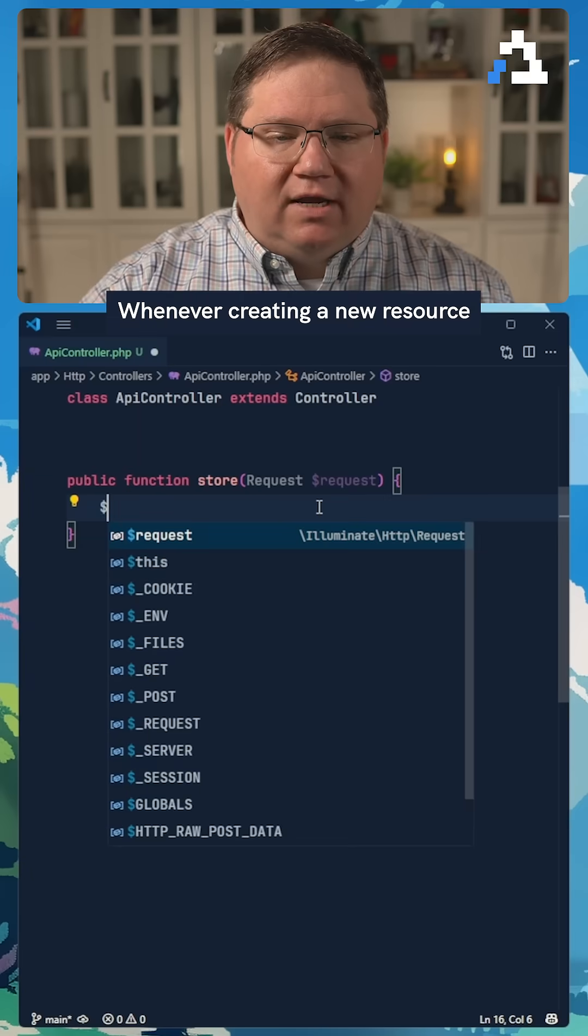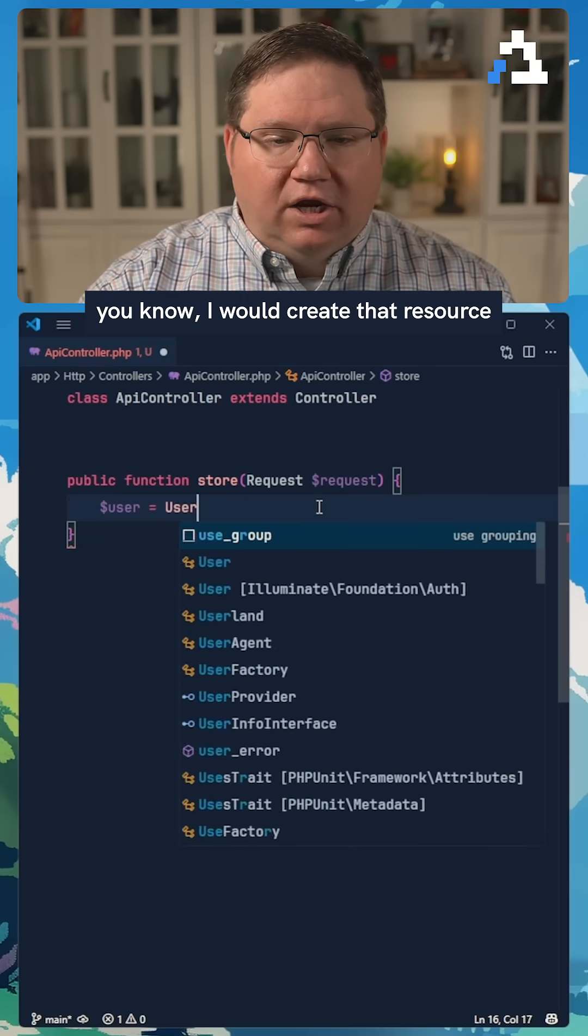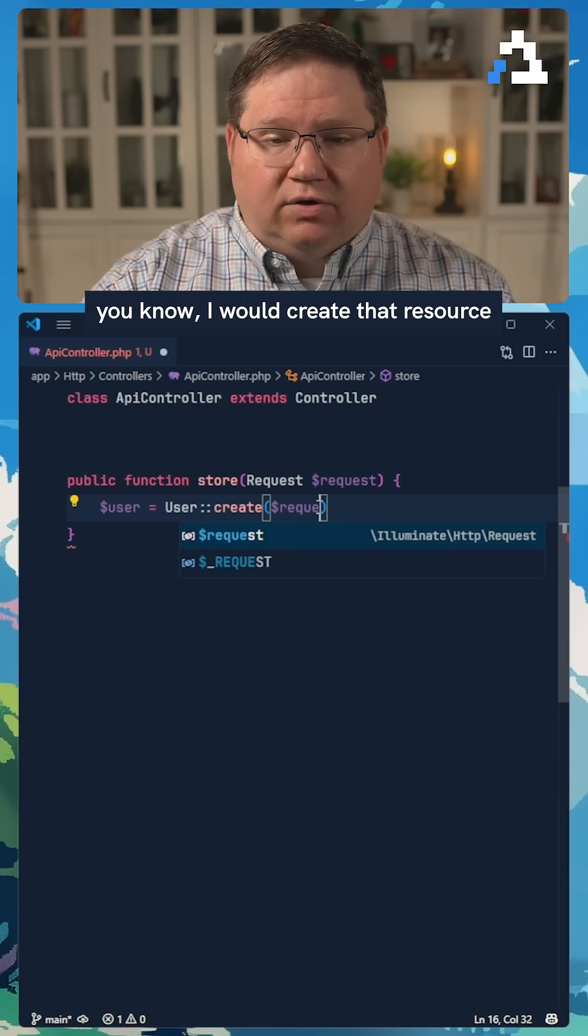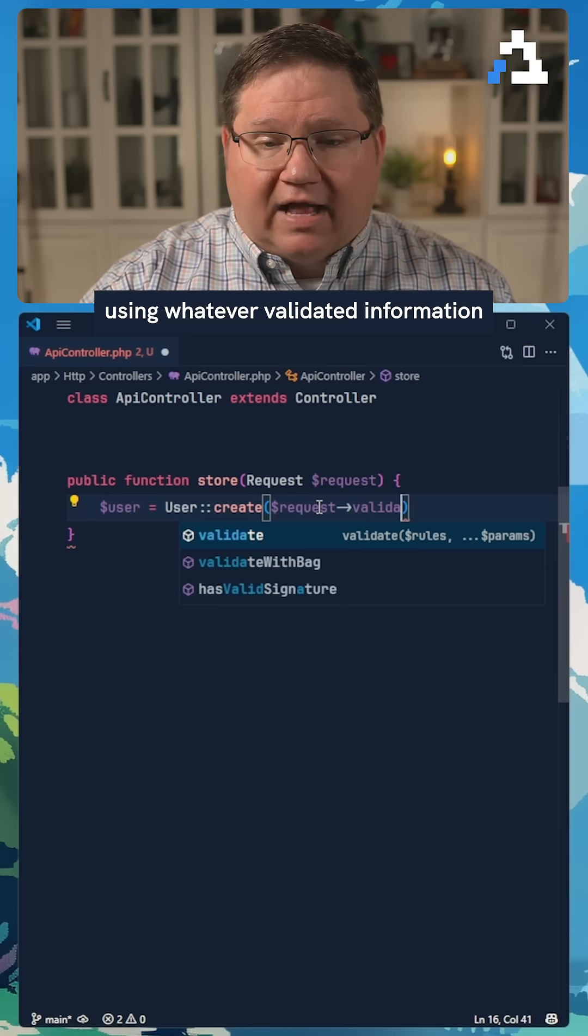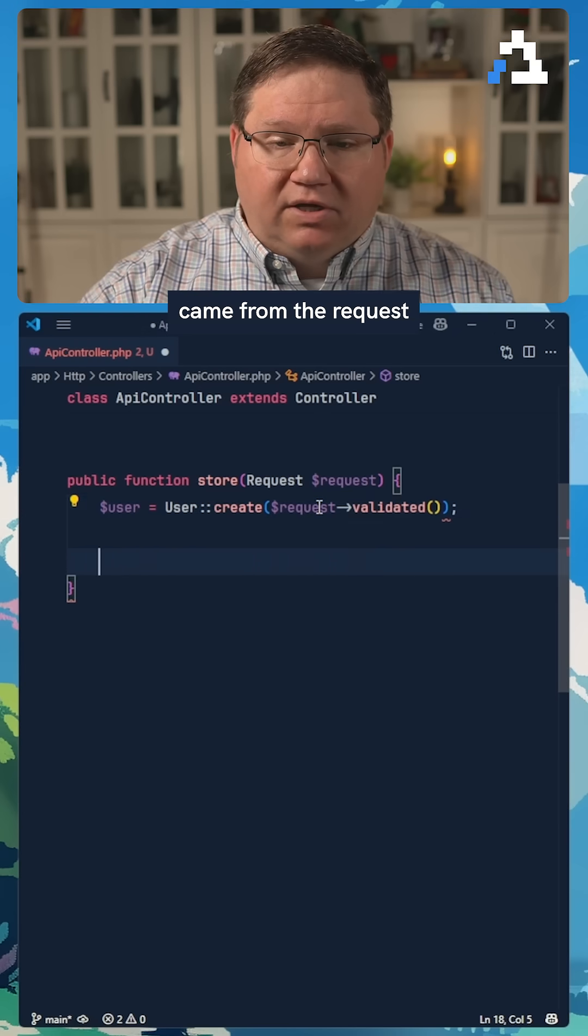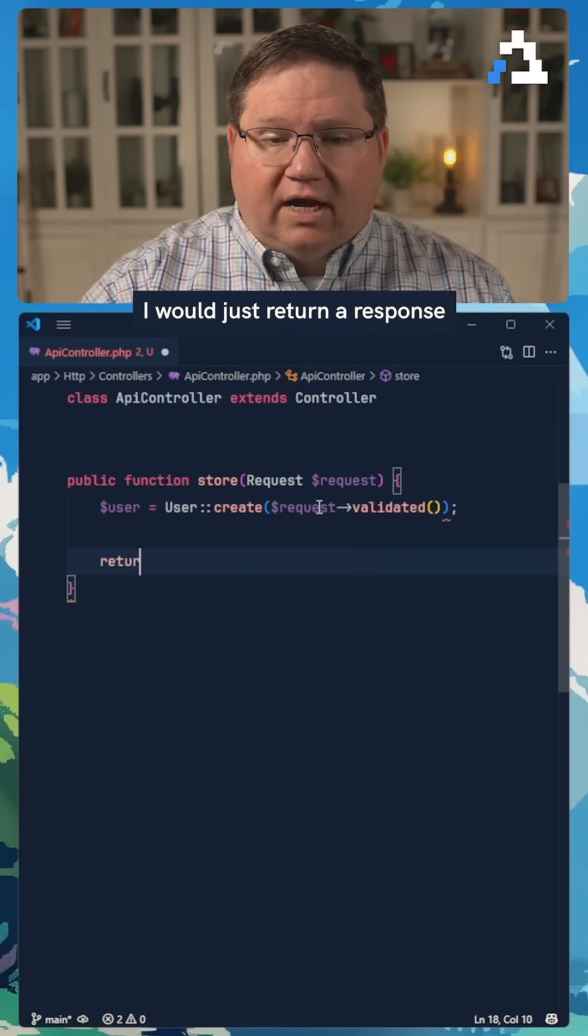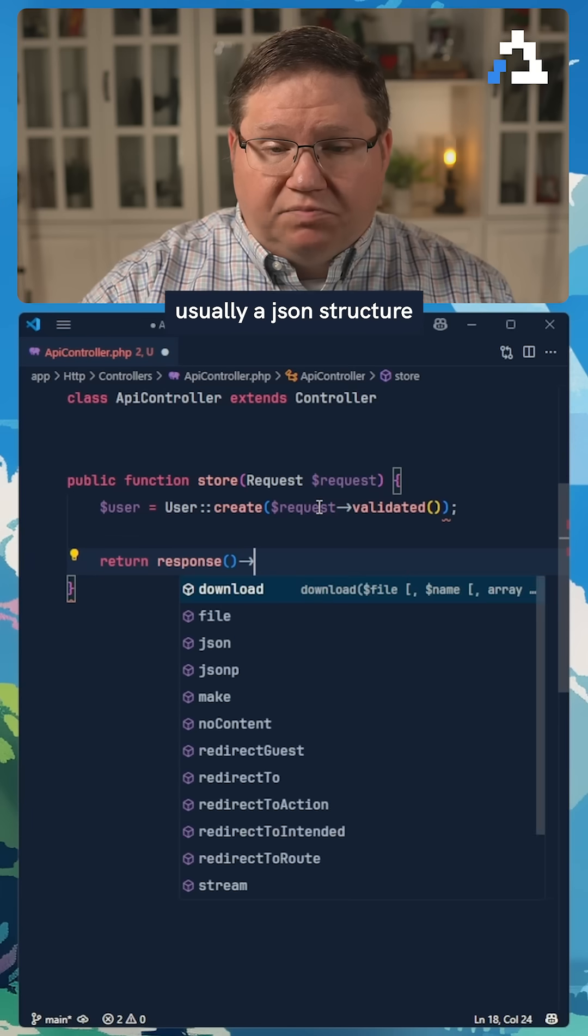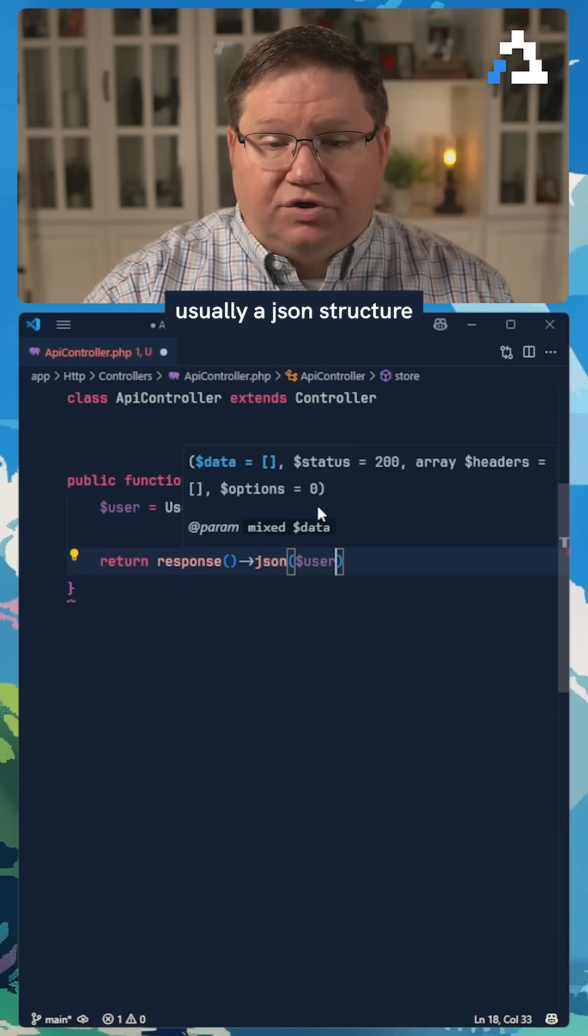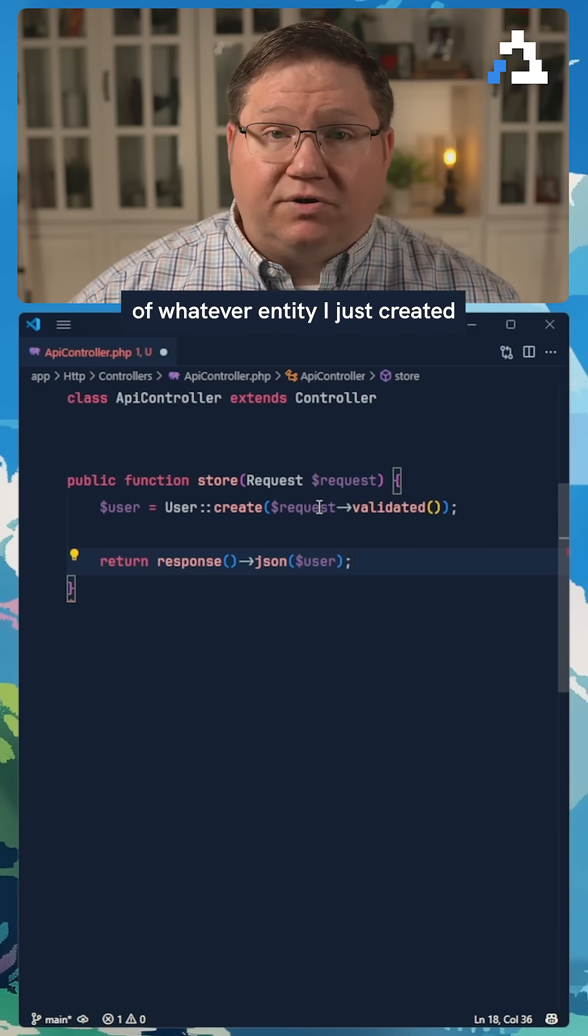For example, whenever creating a new resource, I would create that resource using whatever validated information came from the request. And then a lot of times I would just return a response, usually a JSON structure of whatever entity I just created.